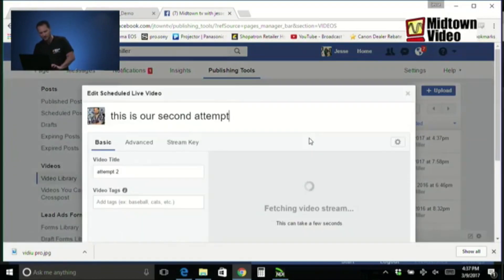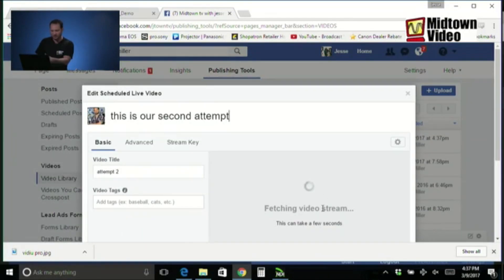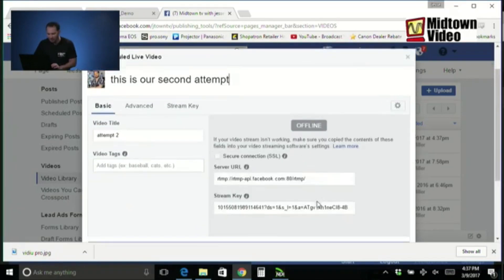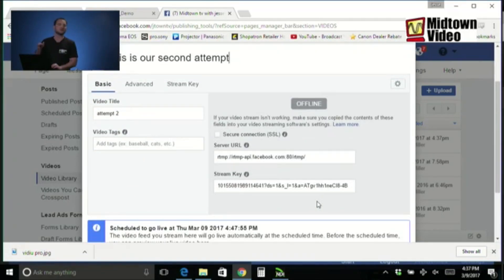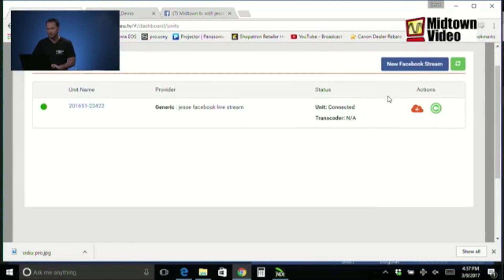And there it is. I'm going to go into here. This is our second attempt. Fetching video stream. It's looking for my encoder. Looking for my encoder. There are currently no encoders streaming to that unique URL. But we can change that. Go back to the live view solo.